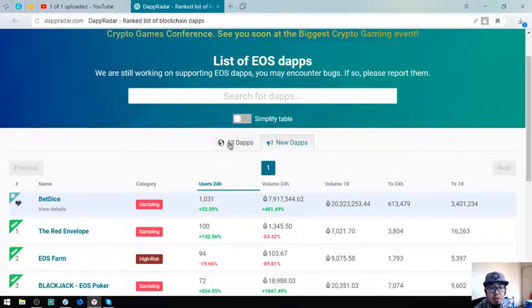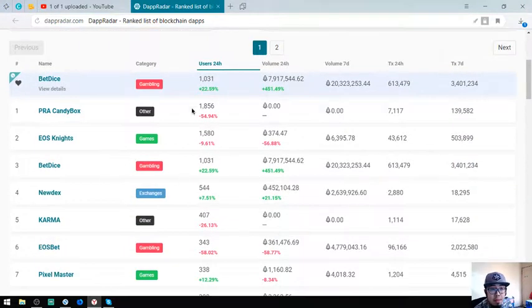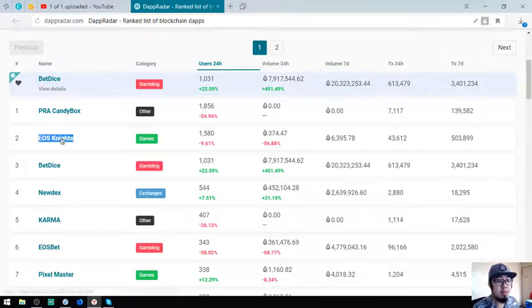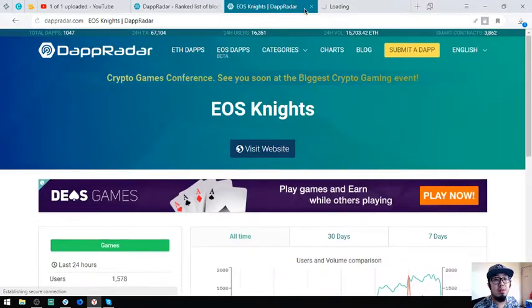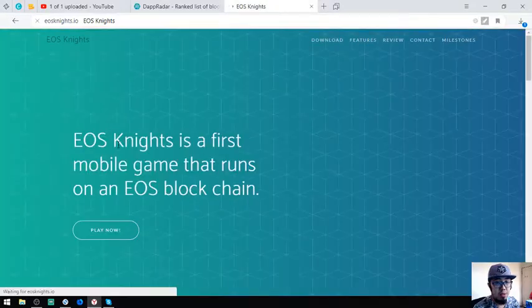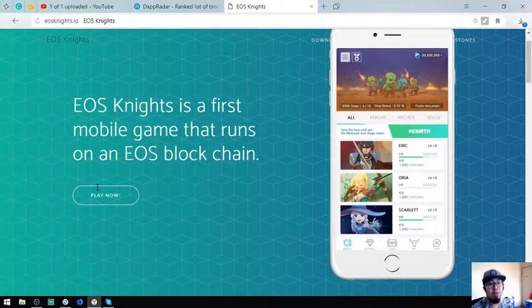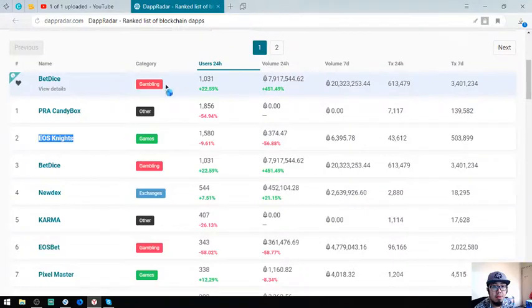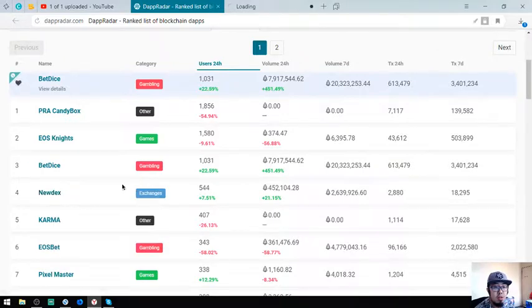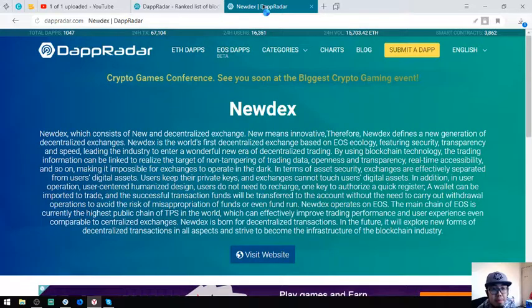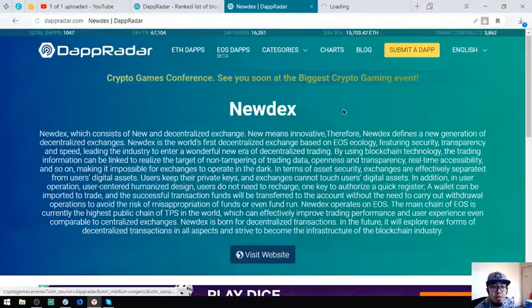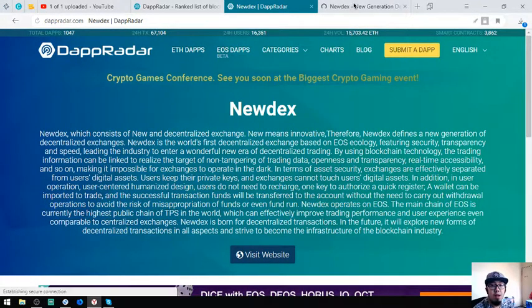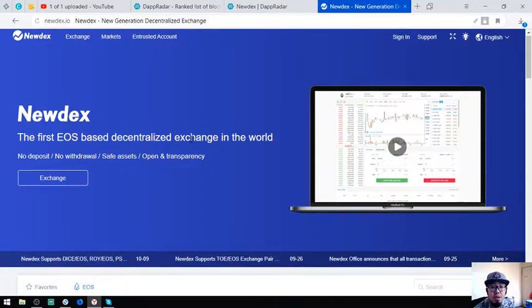The number one is LPRA Candy Box, second is still EOS Knights. So this EOS Knights is the first chain made in EOS blockchain, the first mobile game that runs on an EOS blockchain. Of course you could see a lot of users playing this one. BetDice is the third and the fourth is an exchange. Go to this website, NewDex. This is a decentralized blockchain.